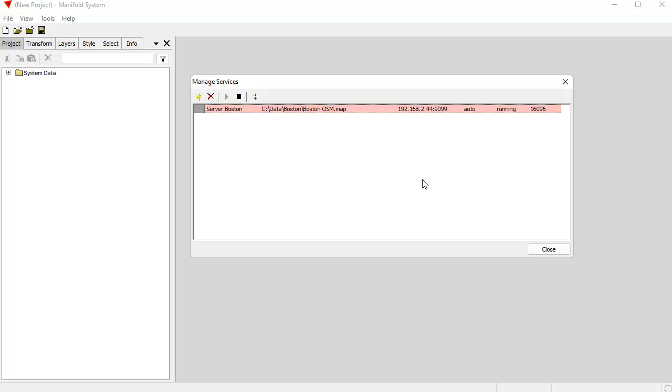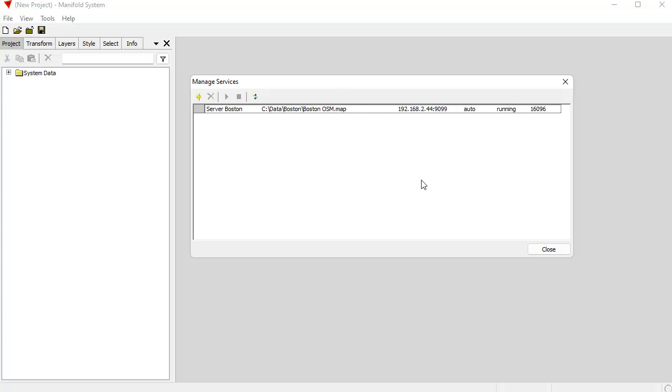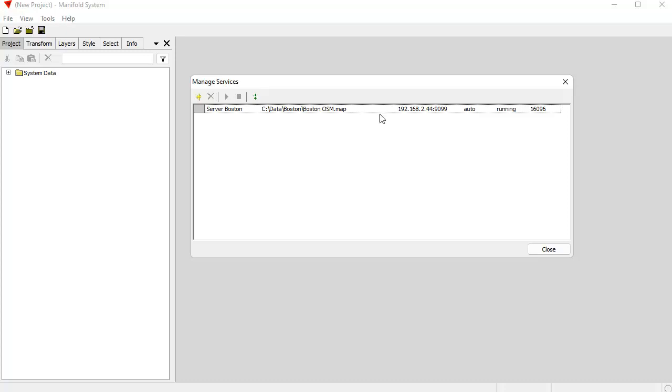Because the services dialog is a lot easier to work with when you're managing services and you know the particulars about a service, then using Windows services dialogs. Windows services dialogs can be pretty complicated because they're set up to handle all different kinds of services. This managed services tool is built into Manifold and anybody who's an administrator can run it.